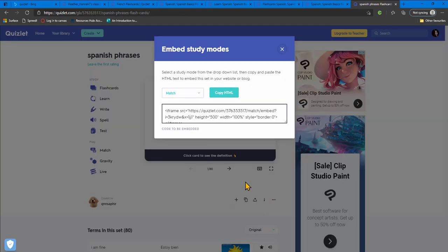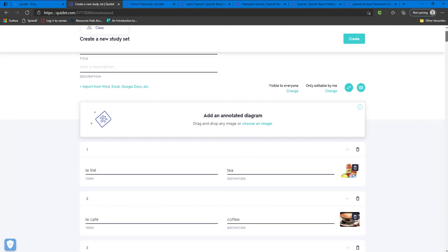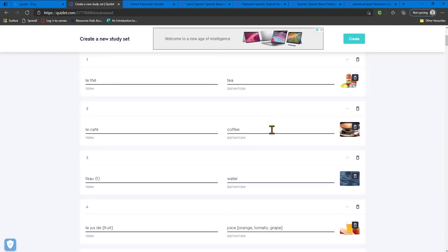You can also embed Quizlet flashcards in your virtual learning environment. You can create a study set easily from scratch. You can also duplicate and customize sets that have already been created. You can put the terms and definitions in, and you can also add in images to help with identifying.